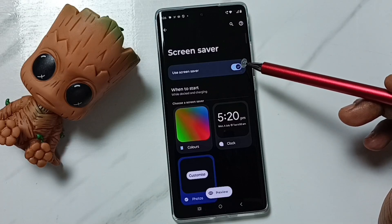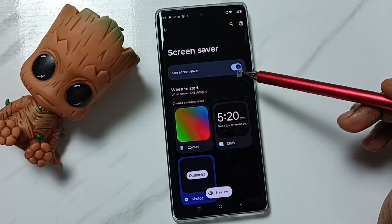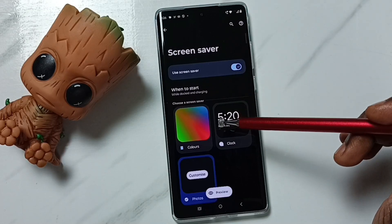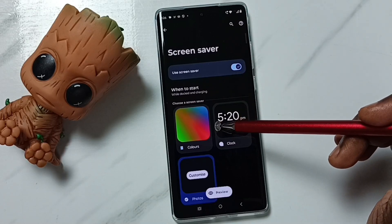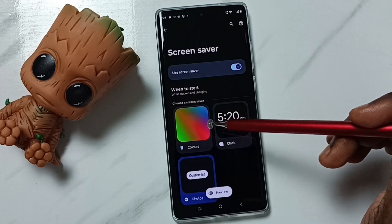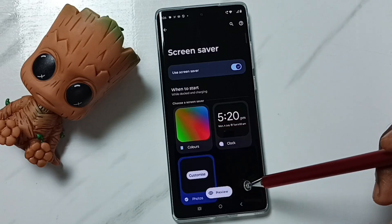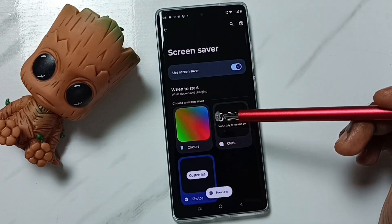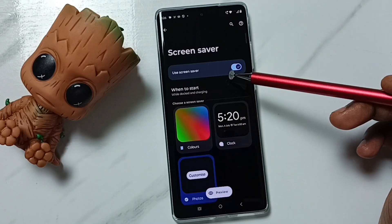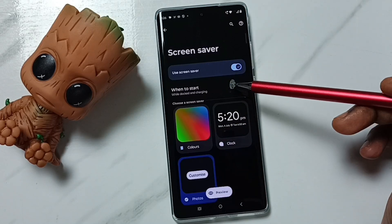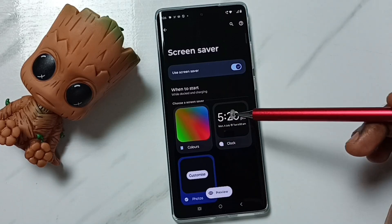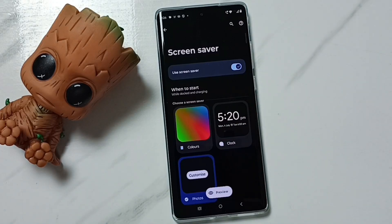So these are the screensaver settings. This way we can enable or disable screensaver and select one screensaver from the list. I hope you enjoyed this video — please subscribe, like, and share.